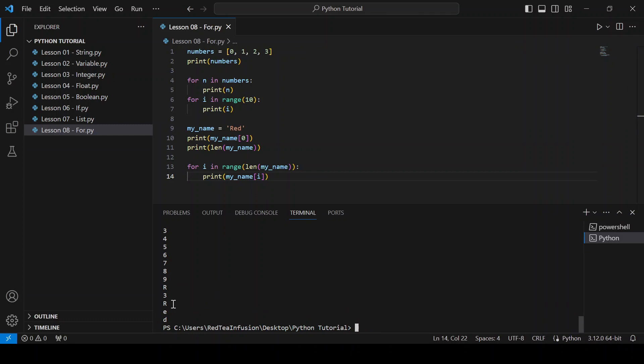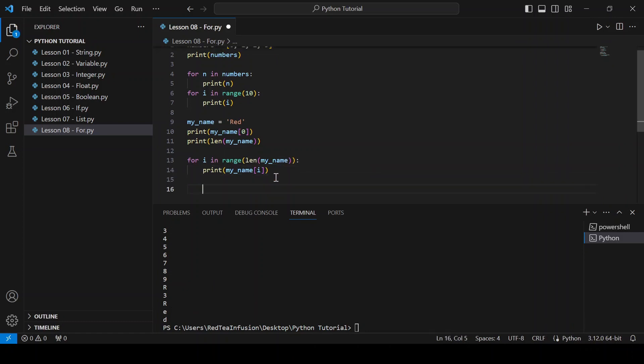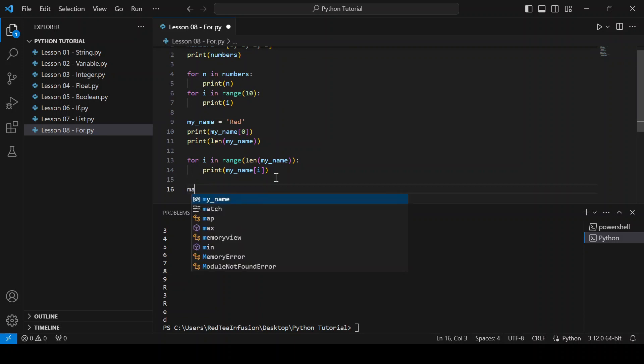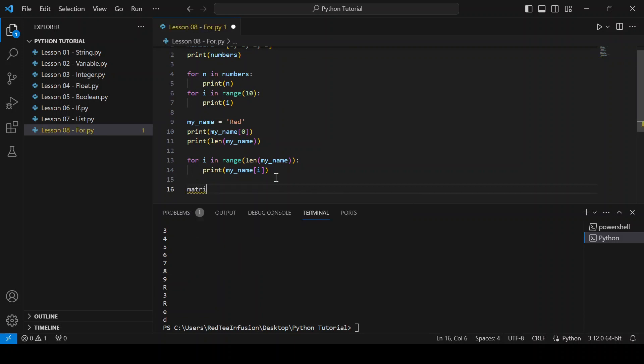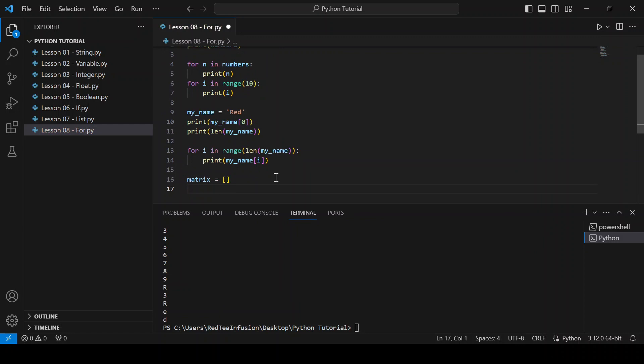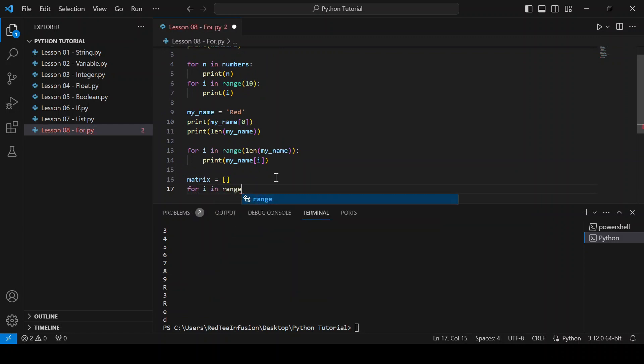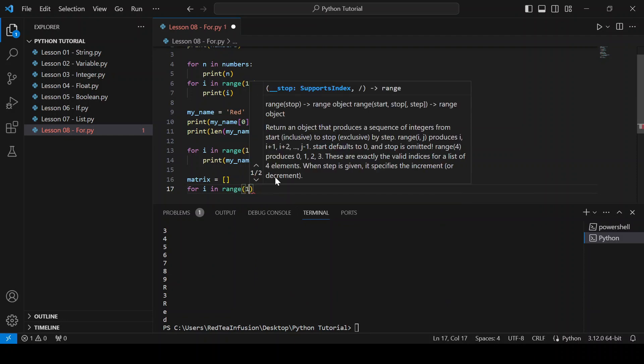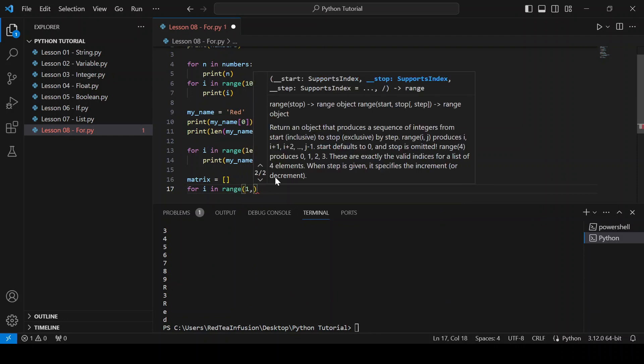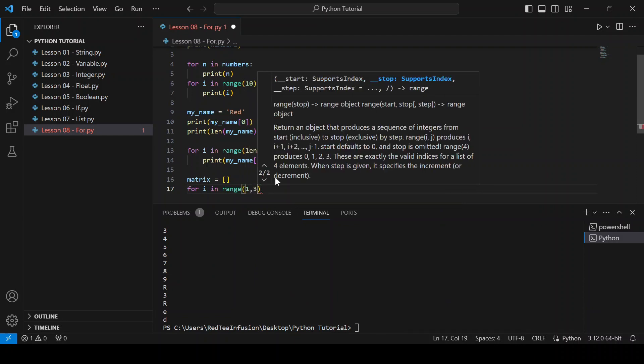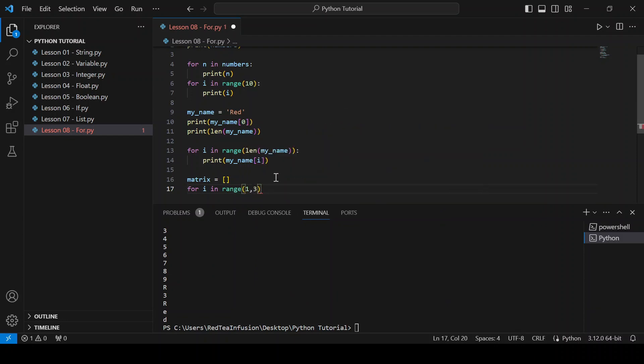Now, let's create a matrix using a nested for loop. matrix equals square brackets, new line, for i in range parenthesis one comma three close the parenthesis colon. In this way, we are telling the range function to start with one instead of zero.